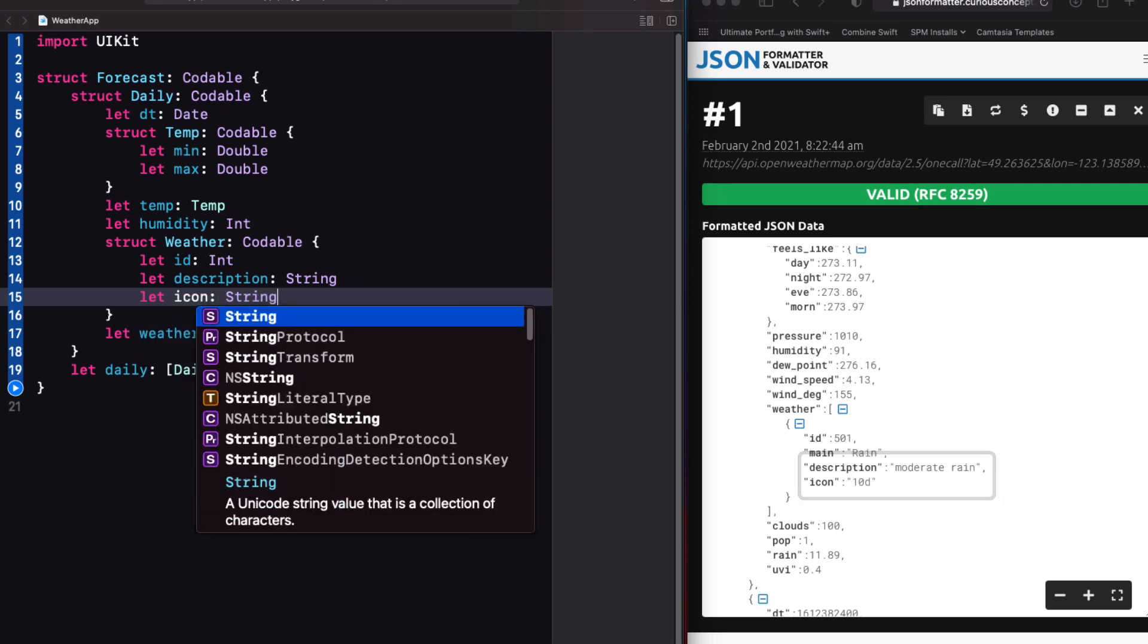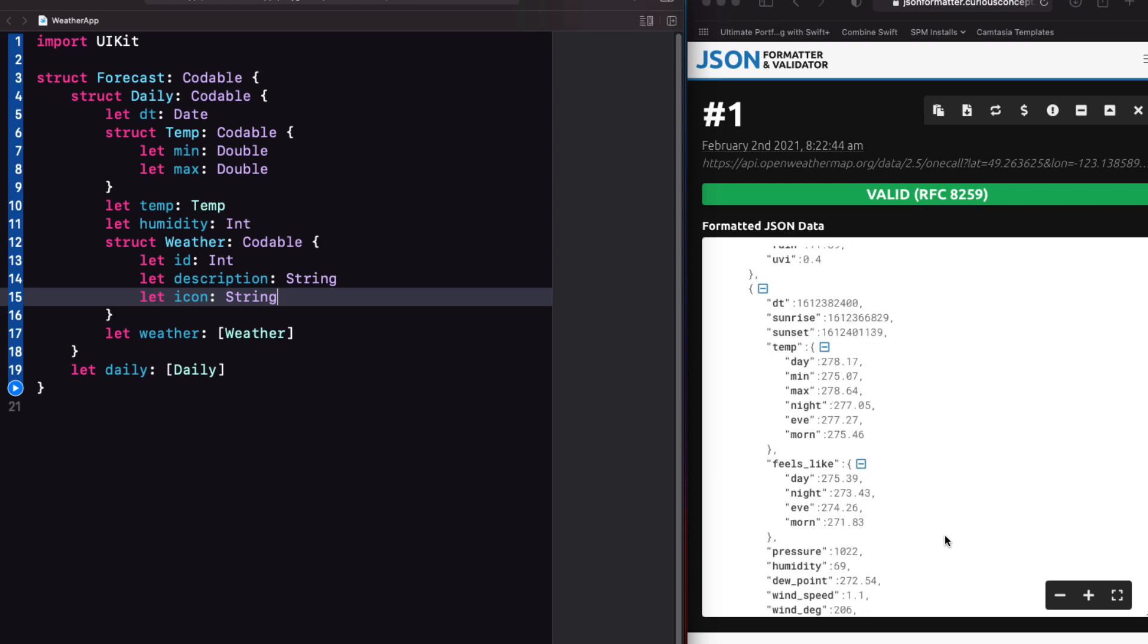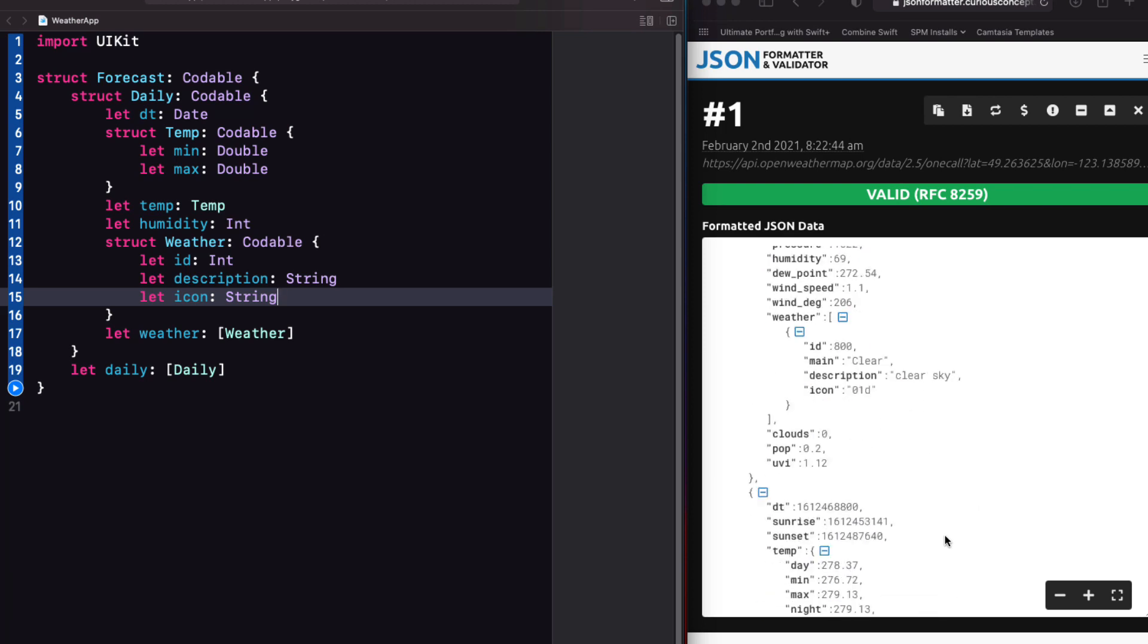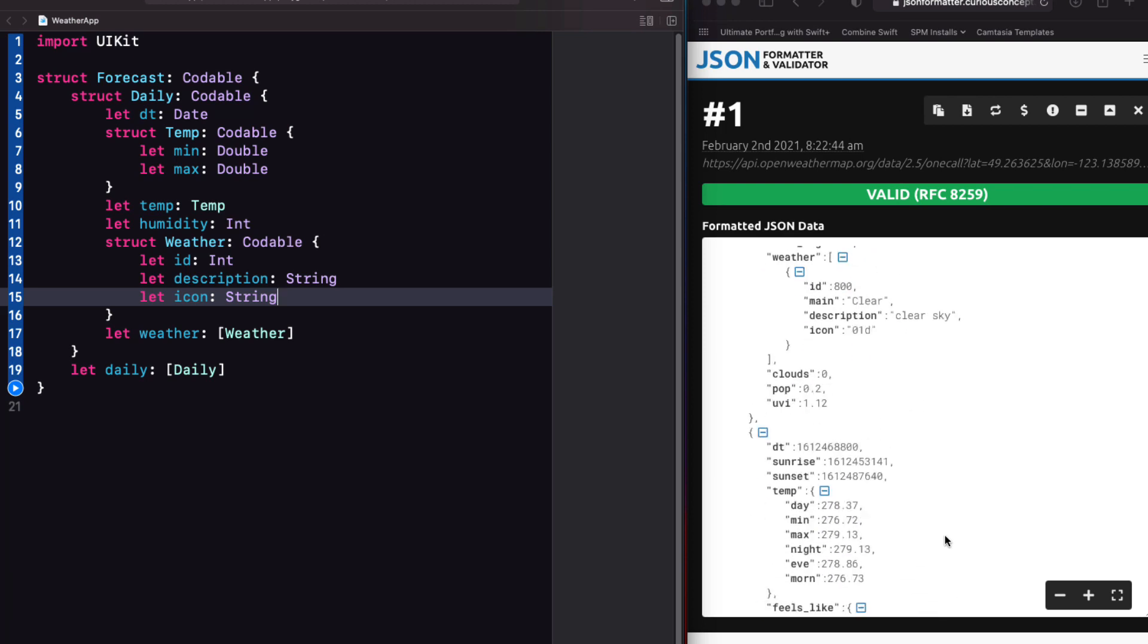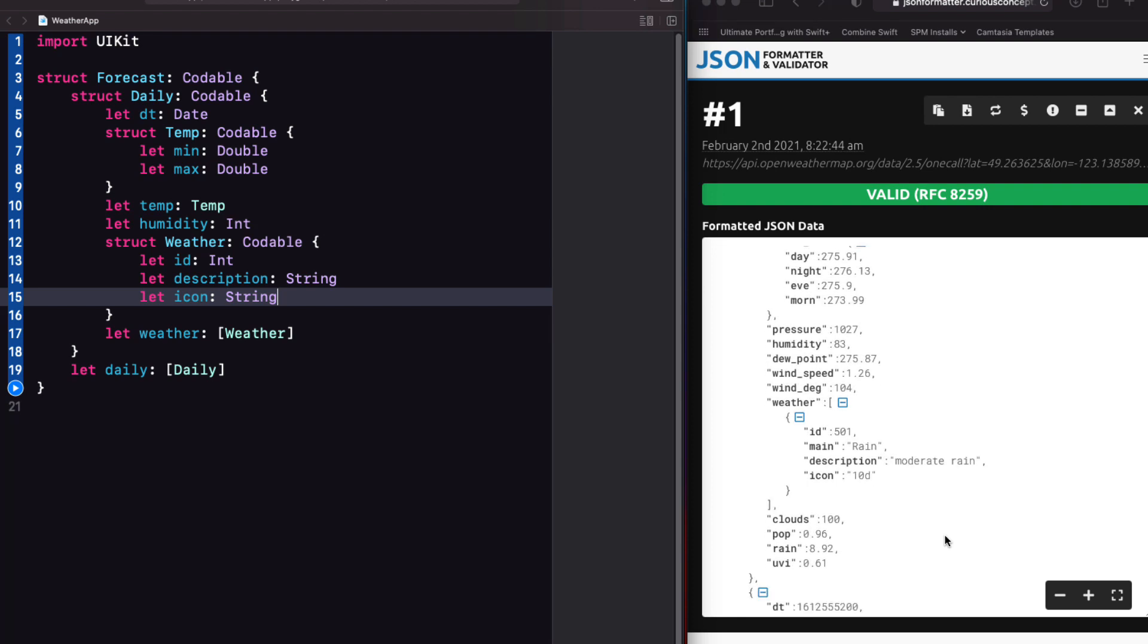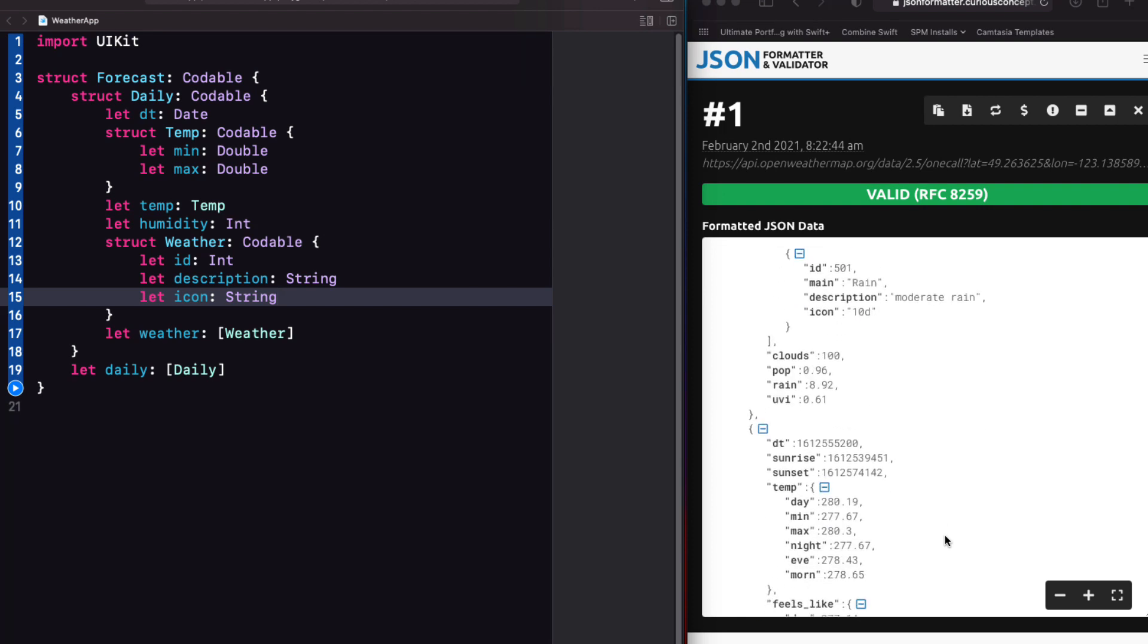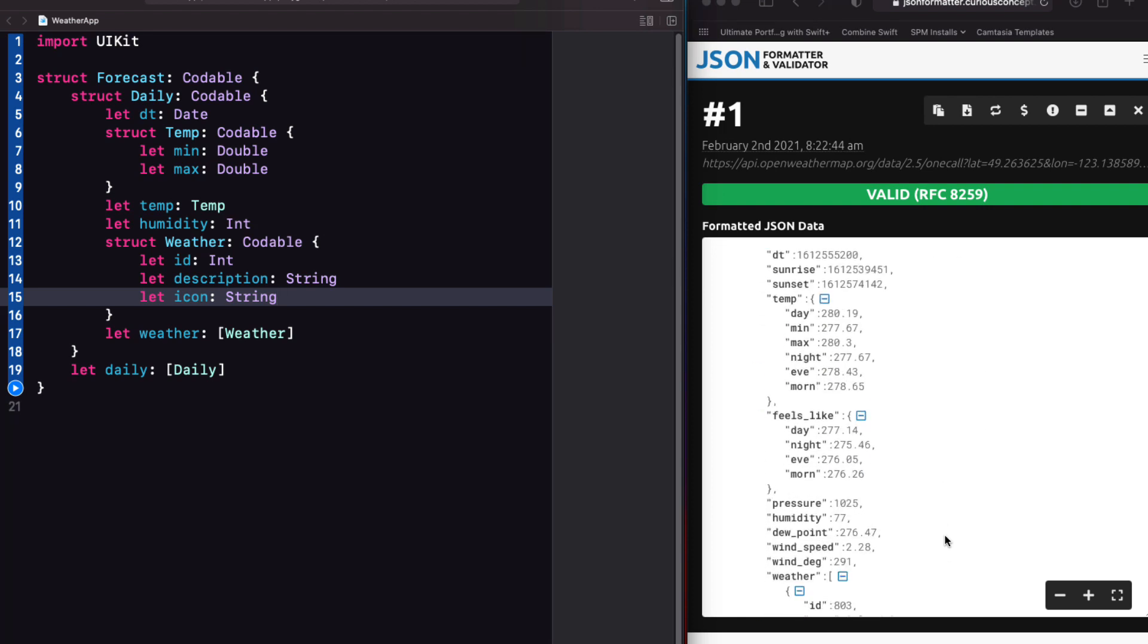And then finally, we have these four properties. If you scan the eight array items, you'll discover that clouds is always represented by an int, and it represents the percentage of clouds. Whereas POP is the probability of precipitation, and it's represented as a double.